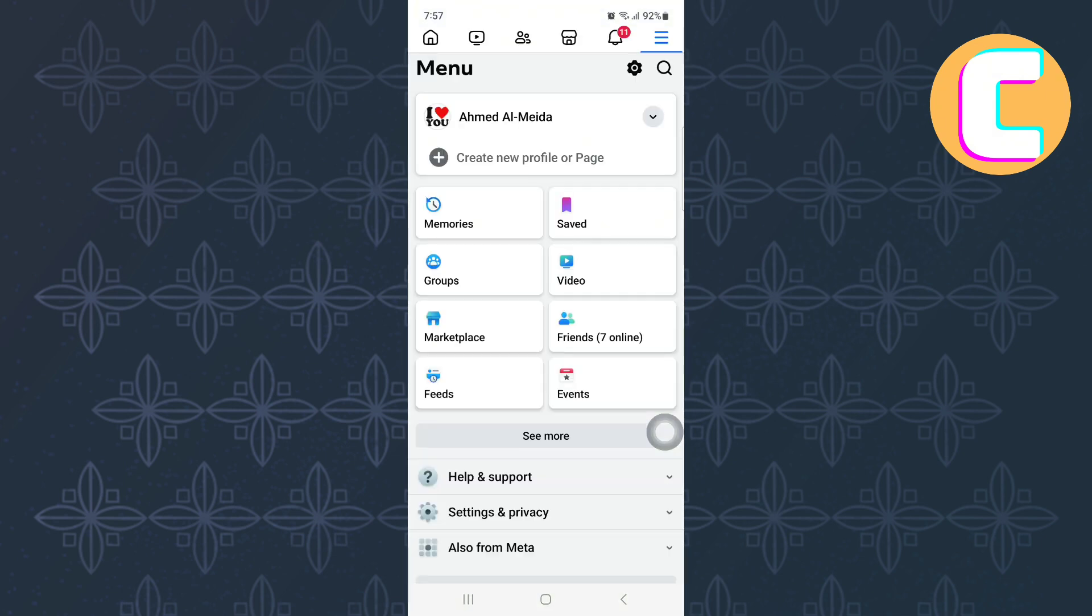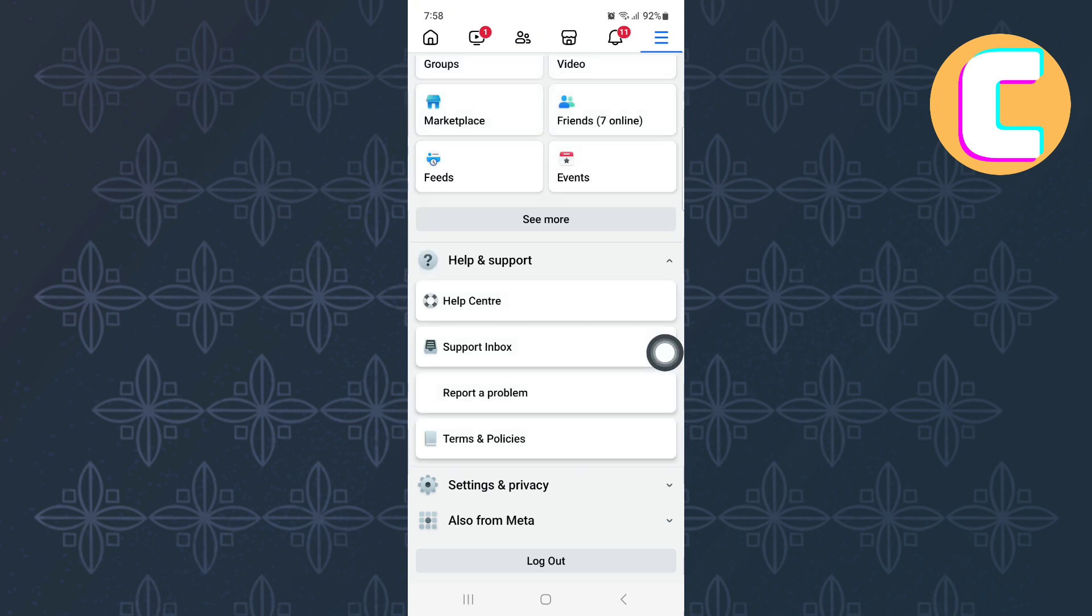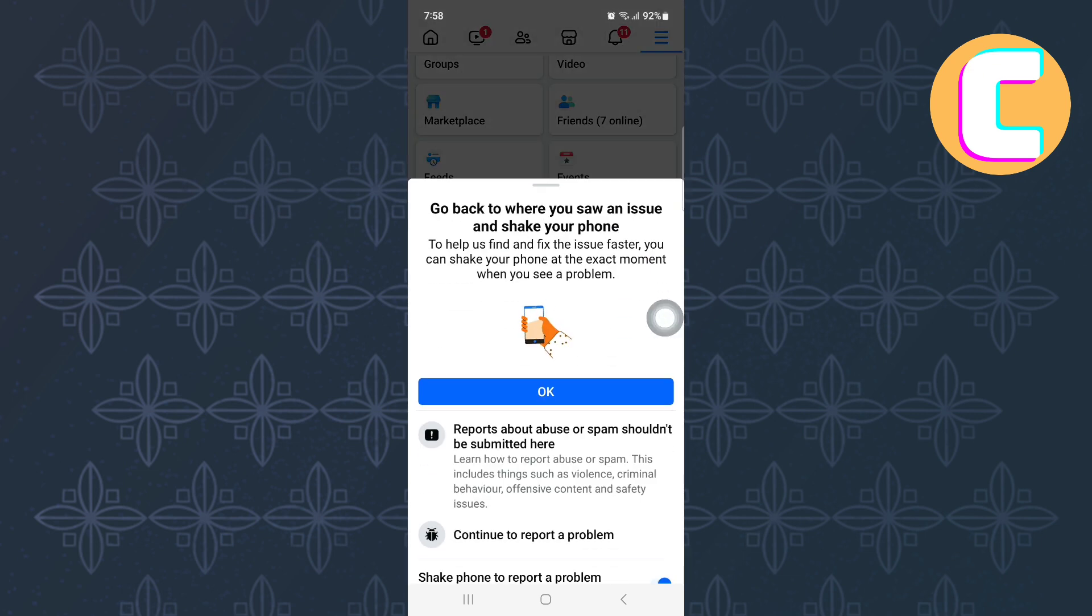If all that did not help, then come back to the Facebook app and open the menu section, just like you can see here. From there, tap on Help and Support. The section expands to reveal more options. From there, proceed and tap on Report a Problem.